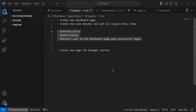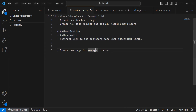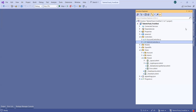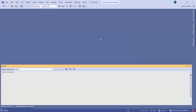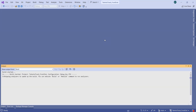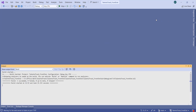Welcome everyone to another session. In this session we are going to learn how we can implement authentication and authorization into your .NET Core MVC project. Let me open our sample application. We have this front-end application with a login page, and upon successful login we want to redirect to the dashboard page.